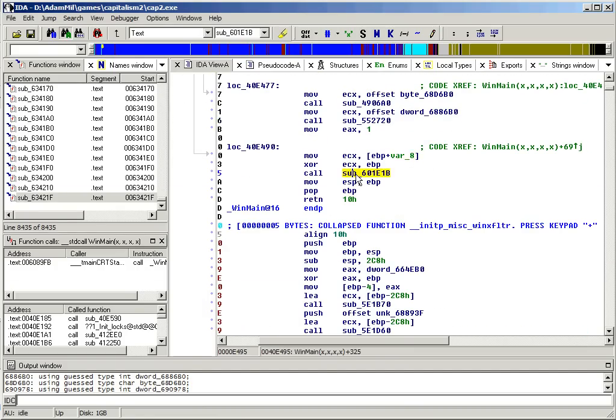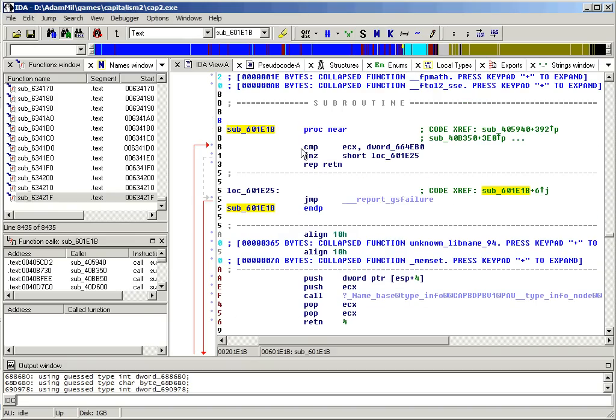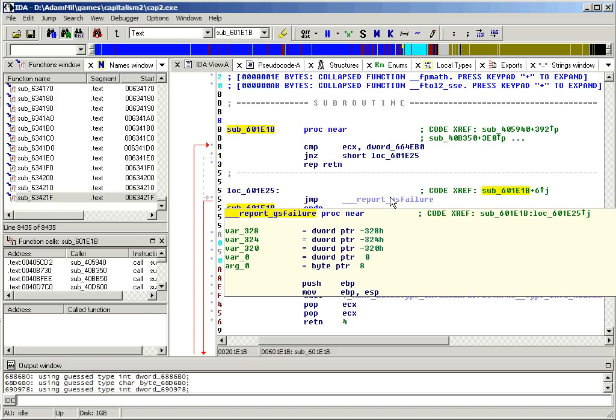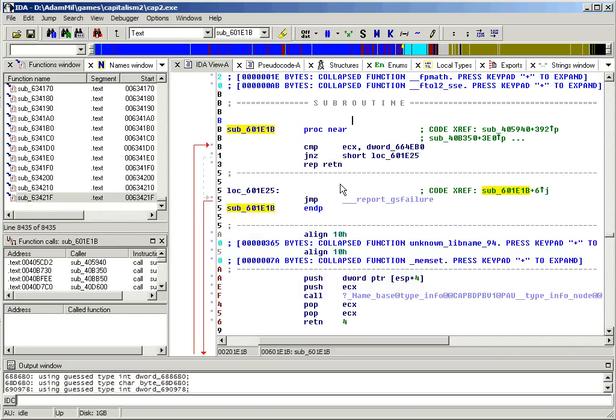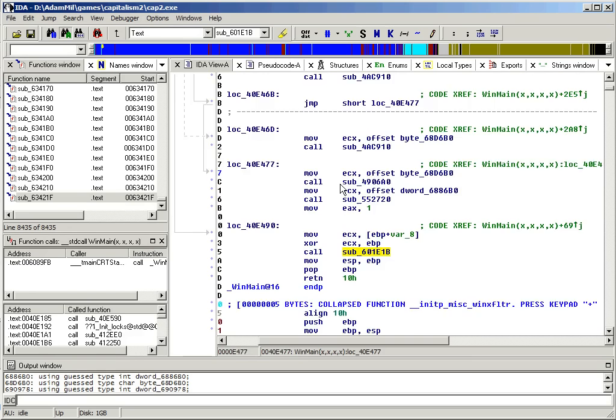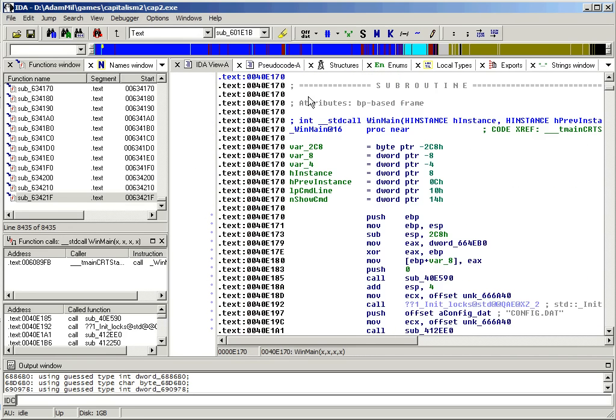...where it calls this function. And this function does a comparison and potentially reports some kind of GES failure. So I think it's safe to assume that this is some kind of debug code.